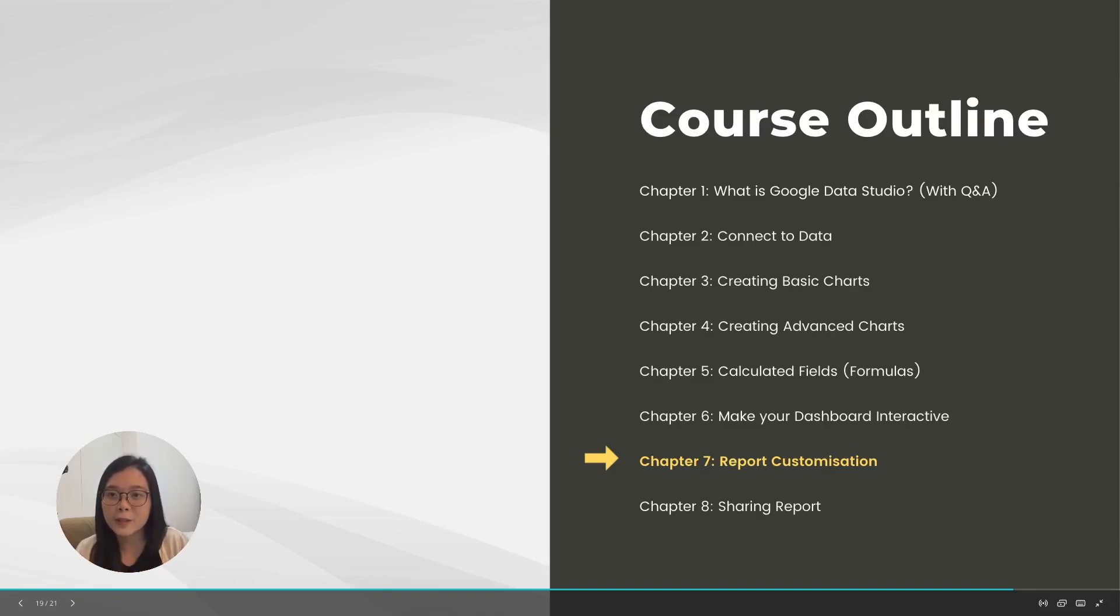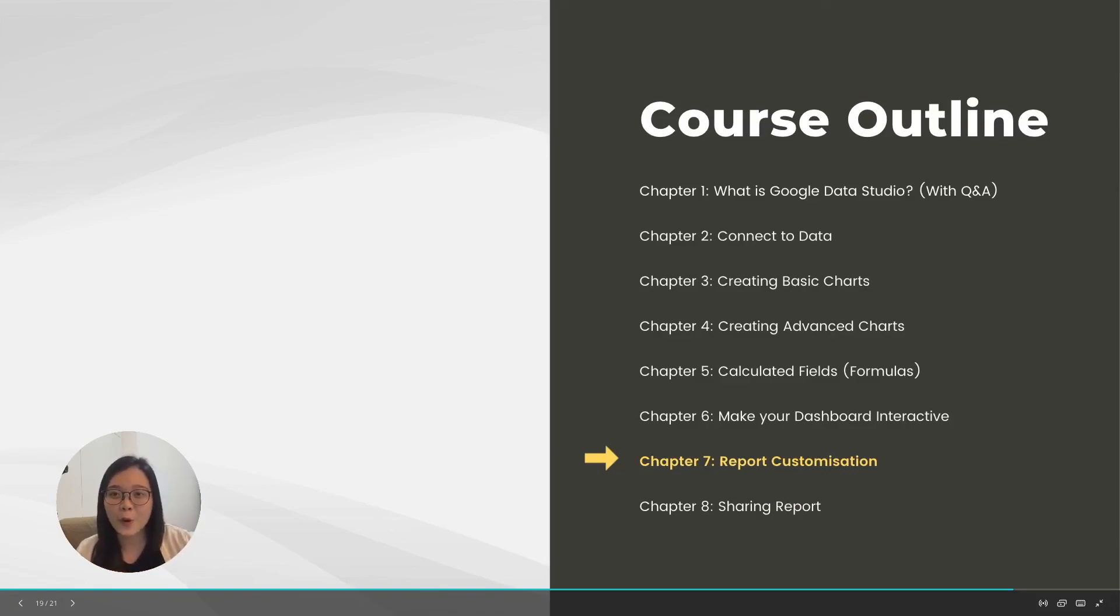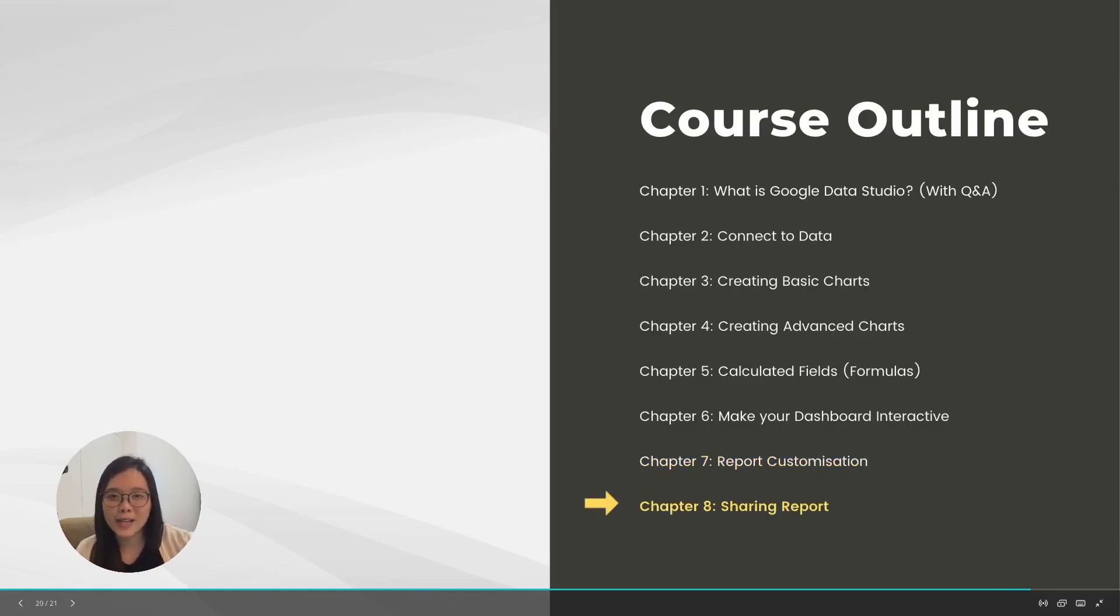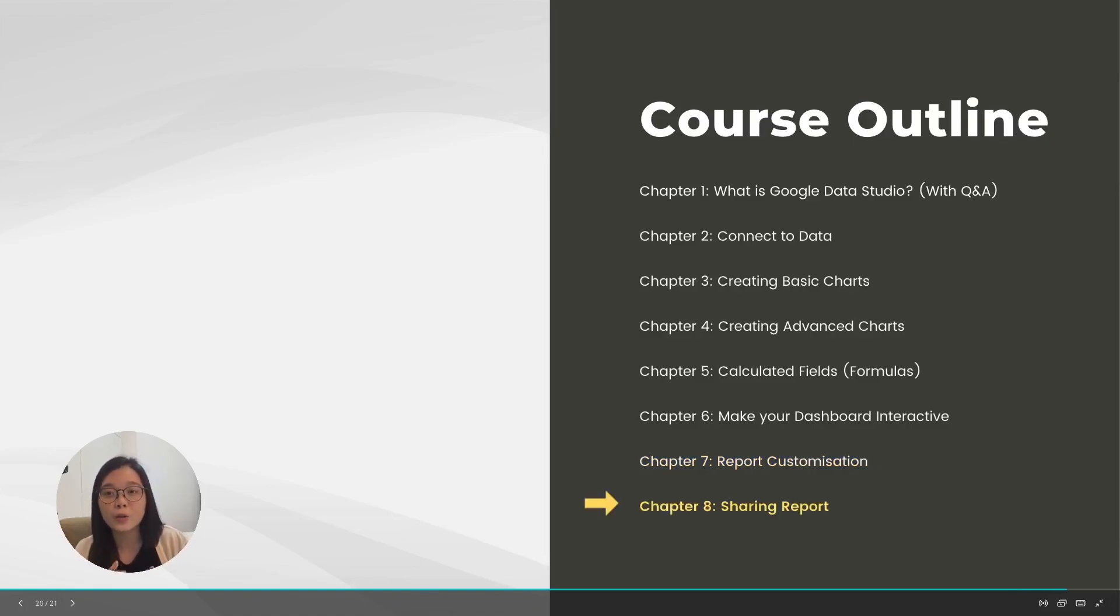After you have customized the report and made sure it's good looking, we will then learn how to share it with your client or your team.